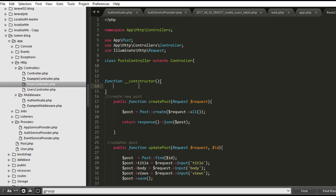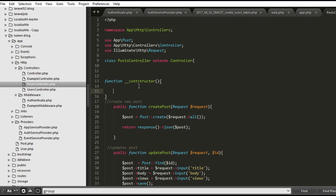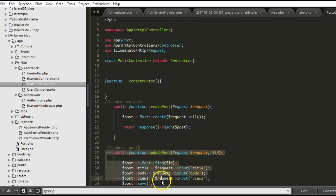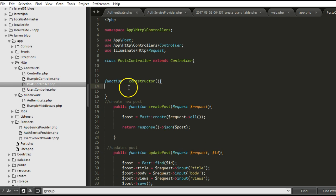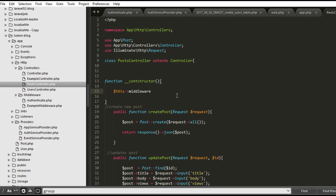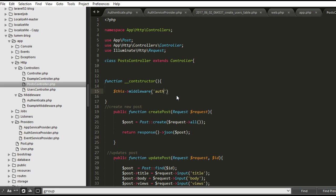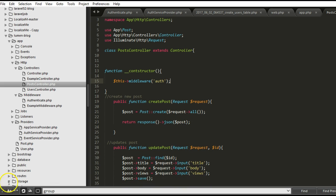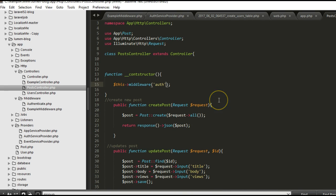There we go. We have function constructor. And we can say, if we wanted to protect all the routes inside, all the methods inside this function, what we can do is to just say this middleware. We can say auth. Everything is protected. So if we want to protect some of them, what we can do immediately?